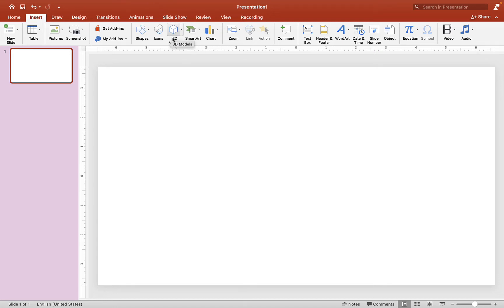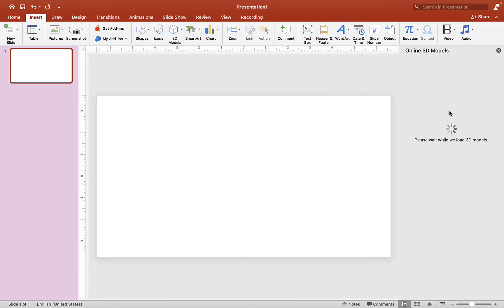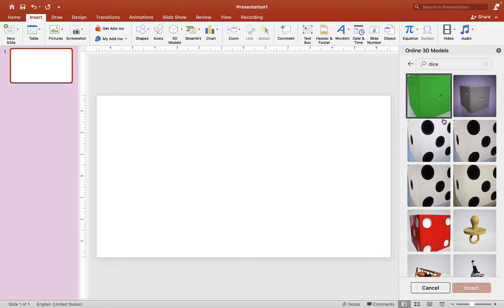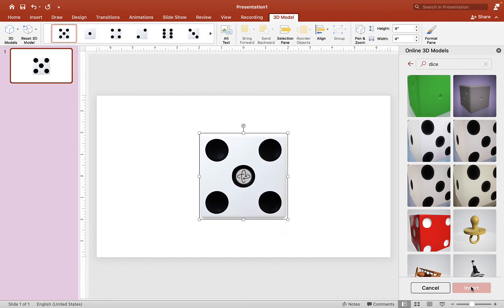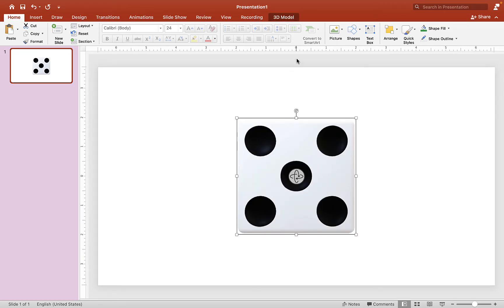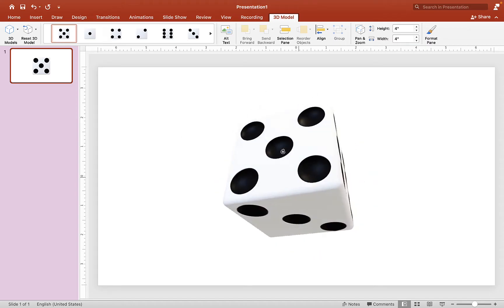Click on 3D Model and open it. Once we click on 3D Model, we want to click on Stock 3D Models — it's going to load options on the right side. Type in 'dice' and hit Enter. Pick any one you want; I'll pick this one and hit Insert. Now you have your 3D model inserted into your slide. If you click on it, you can see many options and you can even rotate the dice to look at different angles.